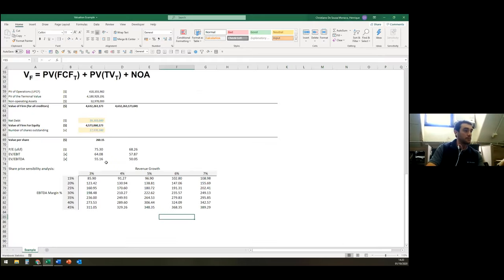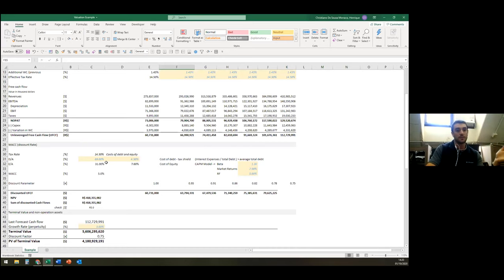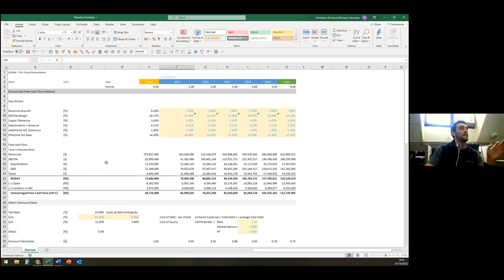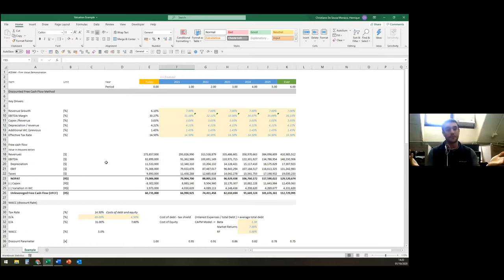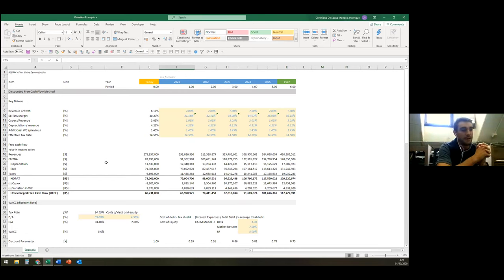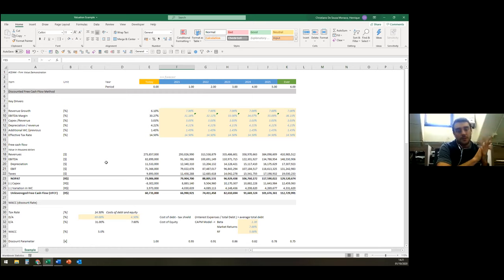Feel free to go over the spreadsheet and explore different numbers or plug in a different company. This is one approach for those who don't believe markets are fully efficient — a way to be a value investor or fundamental analyst. Any questions? I'll pass it back to Gary.